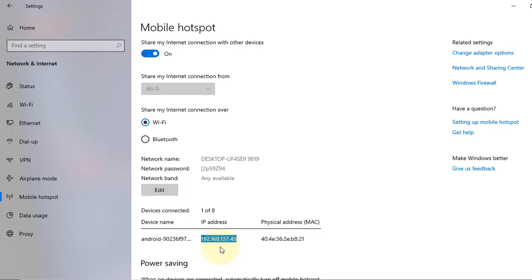So this is how you can make a Wi-Fi hotspot in Windows 10 in a very easy way. That's all for today. Thanks for watching.